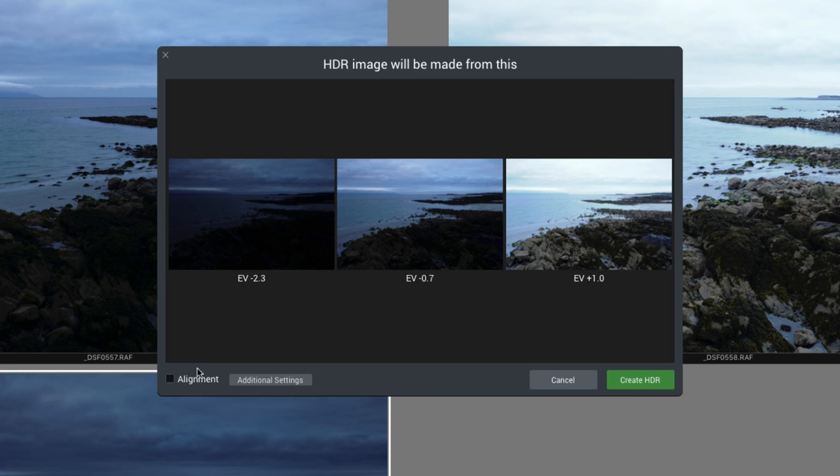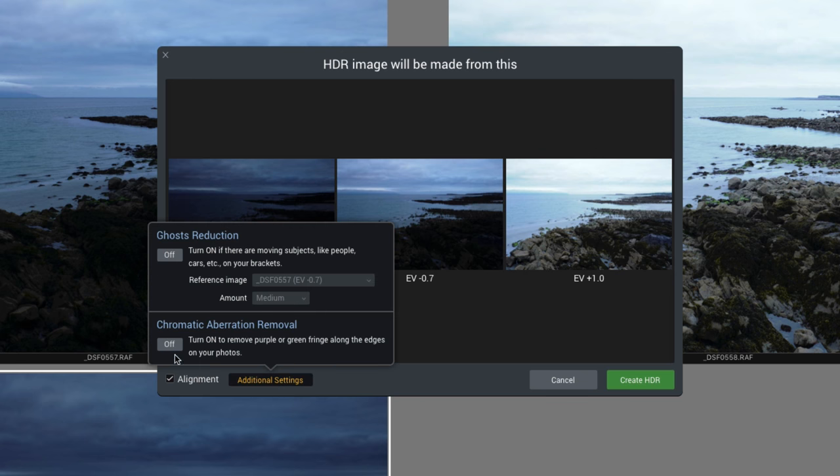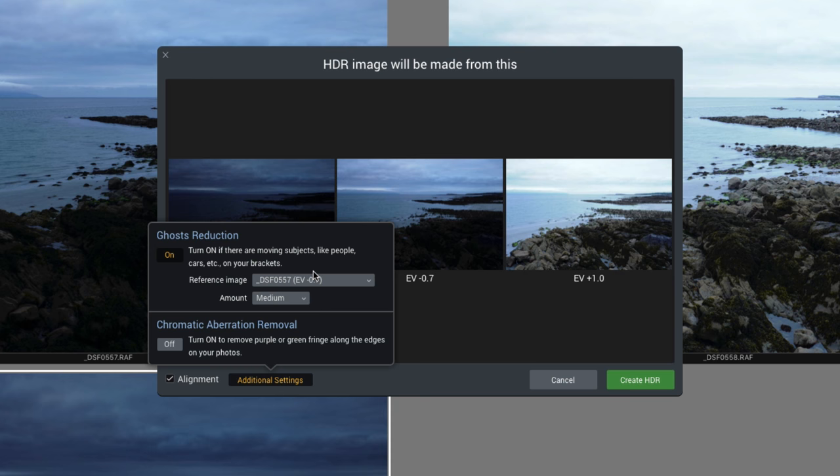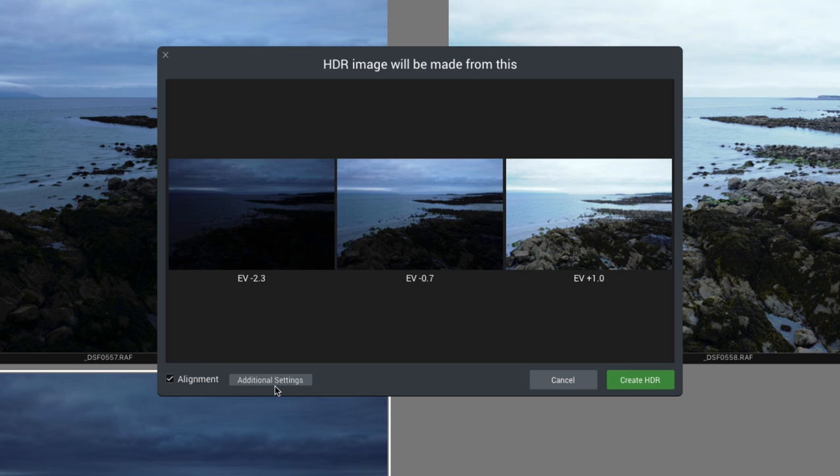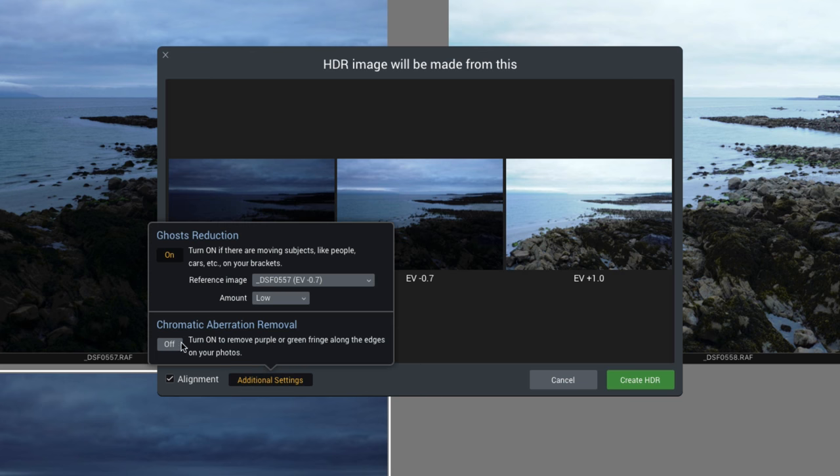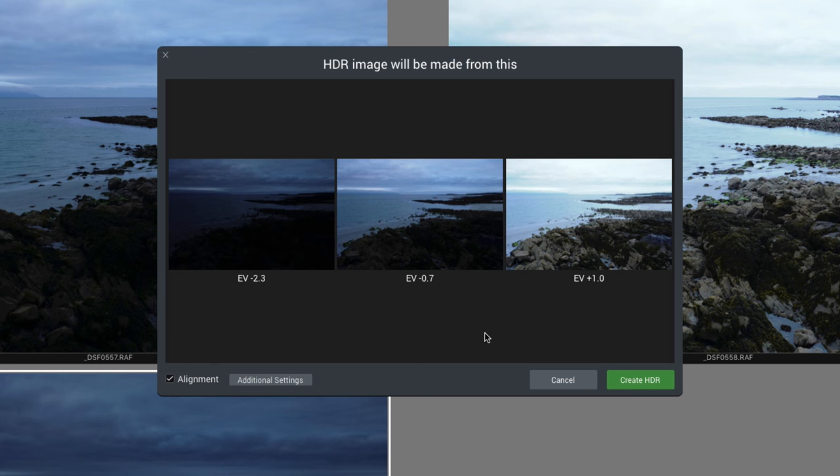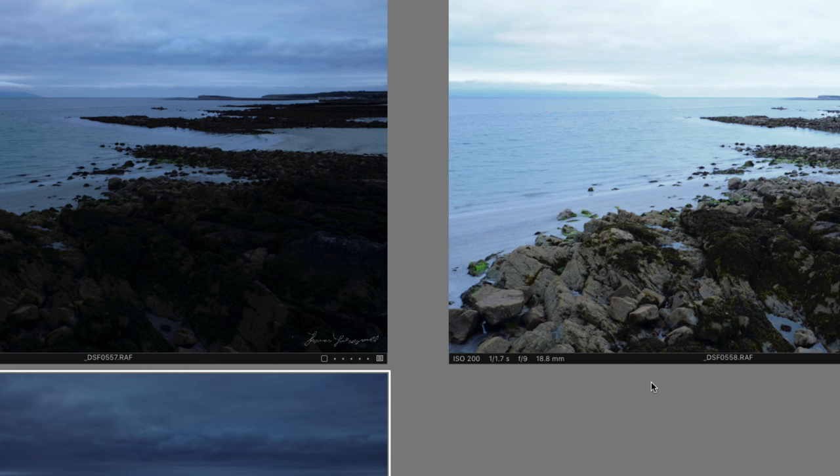Okay, so now, we need to set our settings. I don't really need to do alignment here, because I shot these on a tripod. But, there might be just some very slight variations. So, I'm going to do it anyway. And, then, I'm going to set this to Low. I could try it without it, but I don't have to go through this again. So, oh, and we don't need chromatic aberration removal, because this is already done by Capture One. So, click Create HDR.